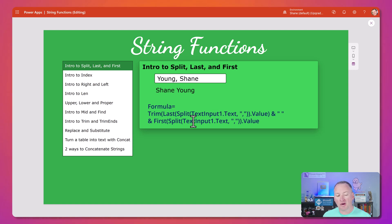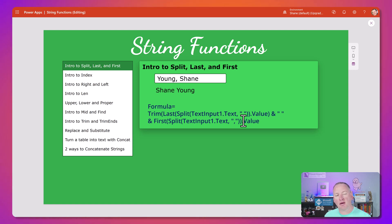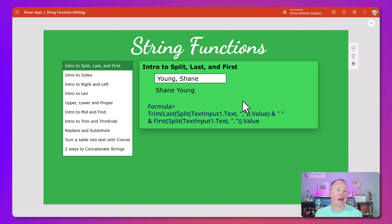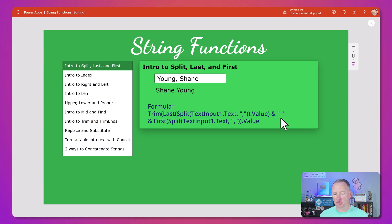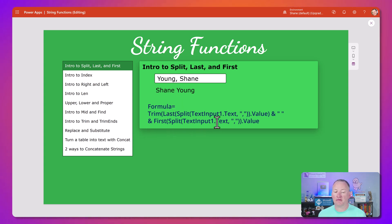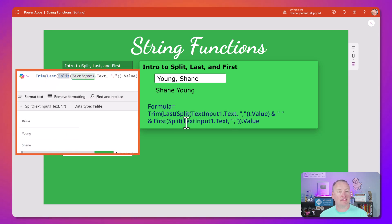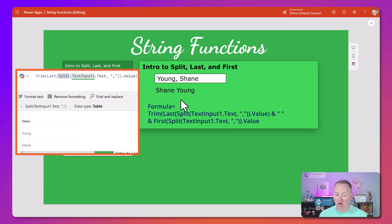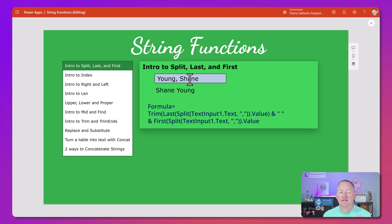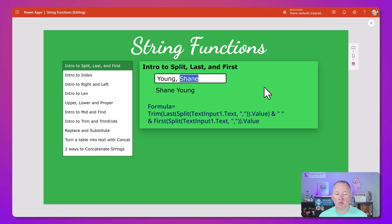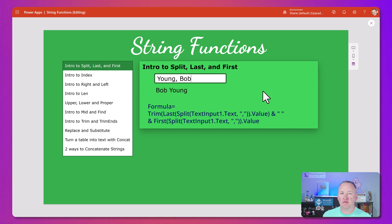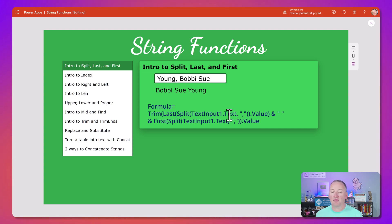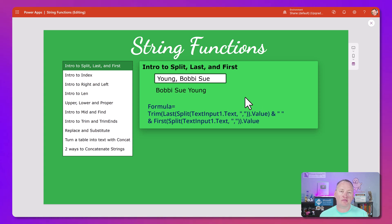That gets us just the first name. When I did the split, I could have done a split on comma space, and then I wouldn't have had to do the trim. Now we've got Shane, but we need the last name. So we're going to do an ampersand to concatenate and add a simple space. Then we do the same exact thing - we take that same split text on the comma, but this time from the table we want the first thing, which will be Young. And so we've got Shane Young. One of the things I always do when learning is put different inputs like this.